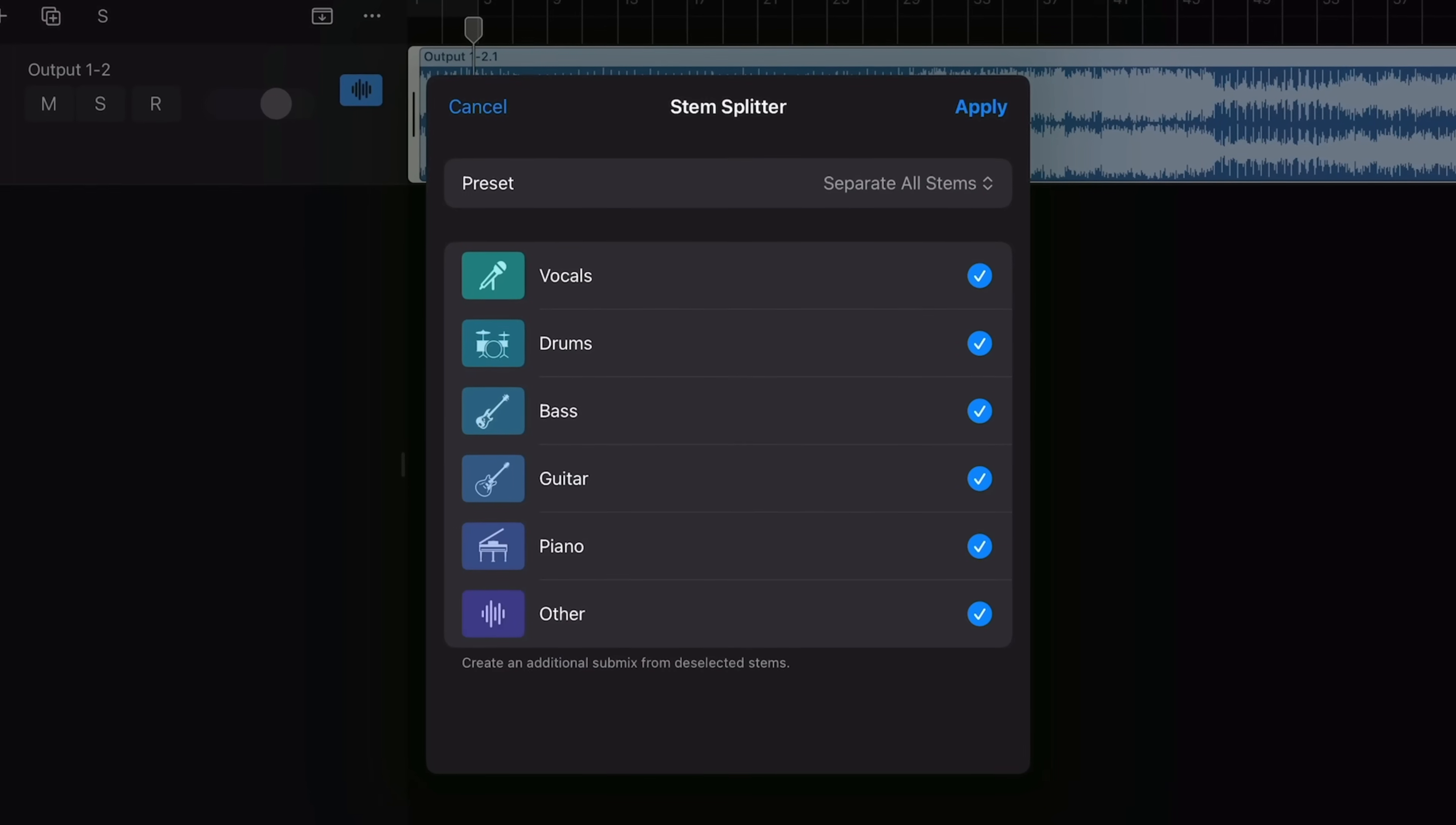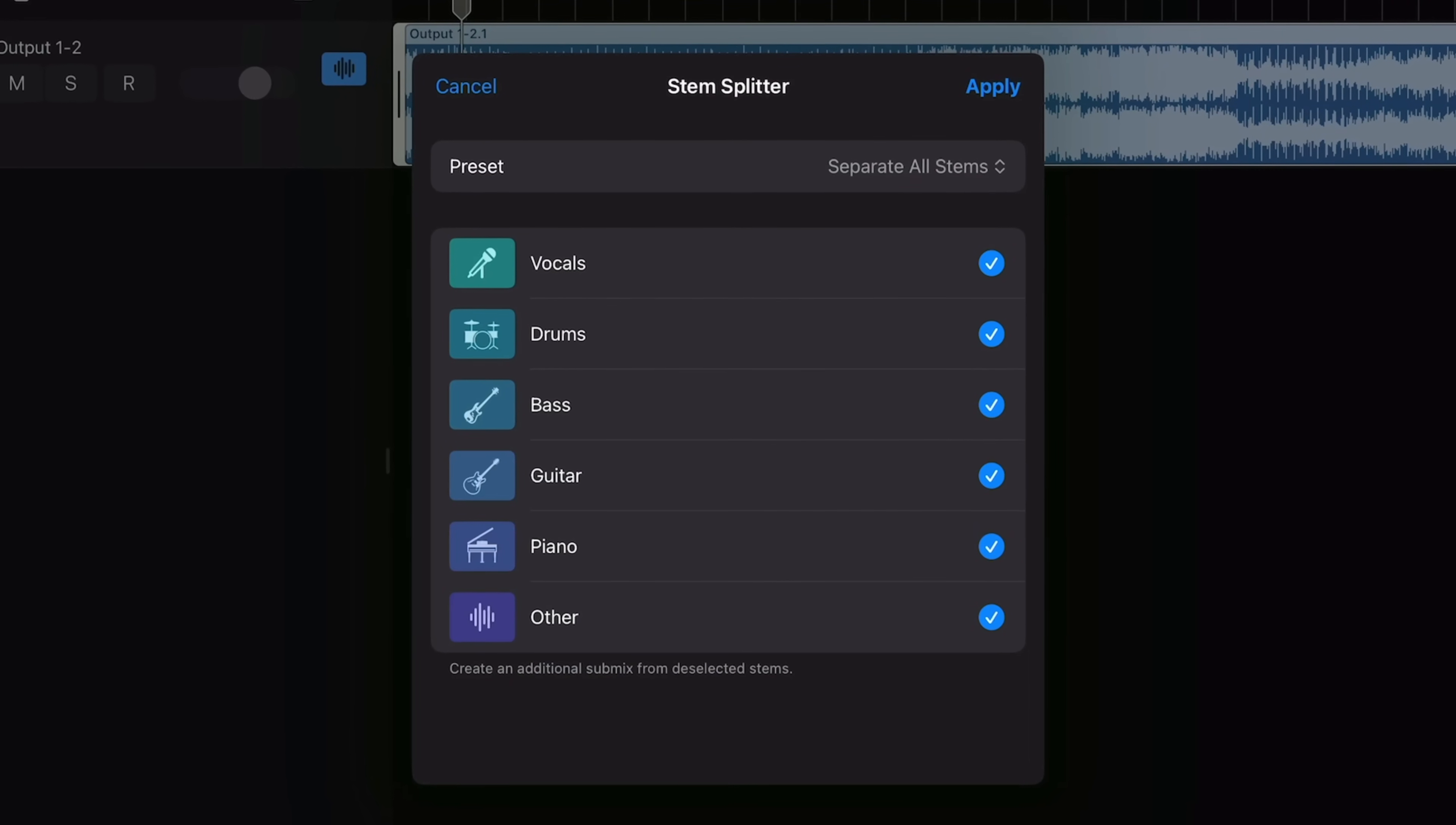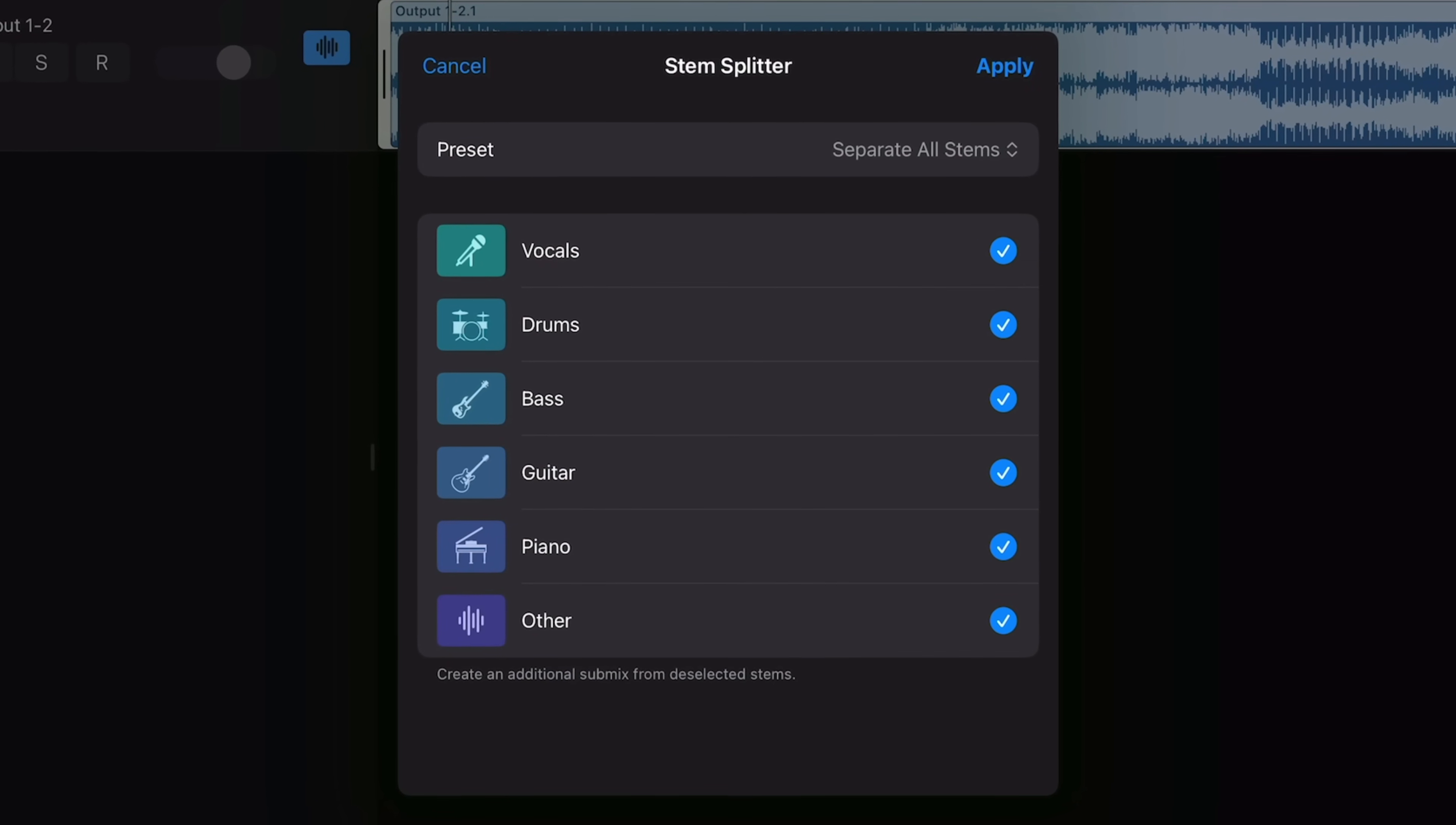StemSplitter got a big upgrade in this new update. Not only have Apple improved the algorithm that separates each instrument into separate tracks, you can now also select from two additional instruments. Where before Logic users could separate a mix track into vocals, drums, bass and other, you can now also separate into guitar and piano tracks.